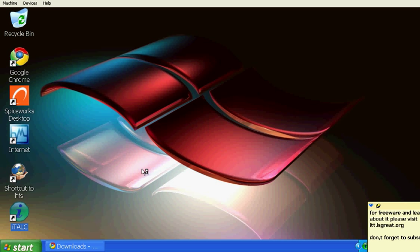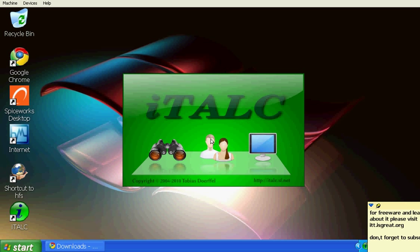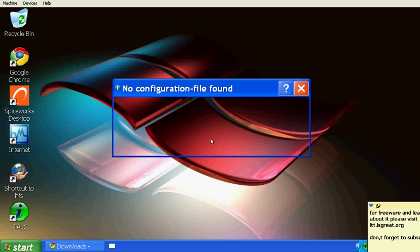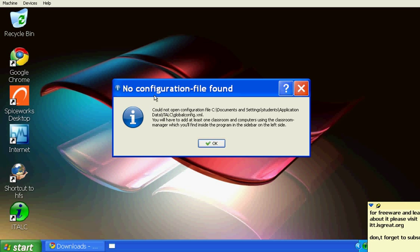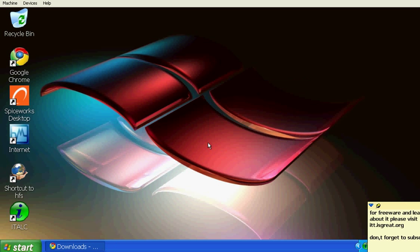Once you click Finish, click Quit, then double-click on iTalk to see how it looks. iTalk is starting up. The first time it will say 'No configuration file found' — that's okay, just click OK.